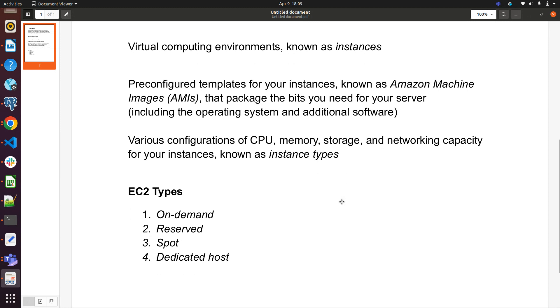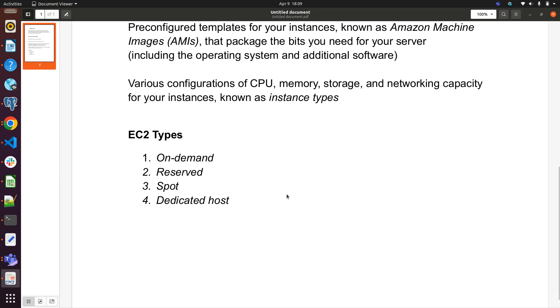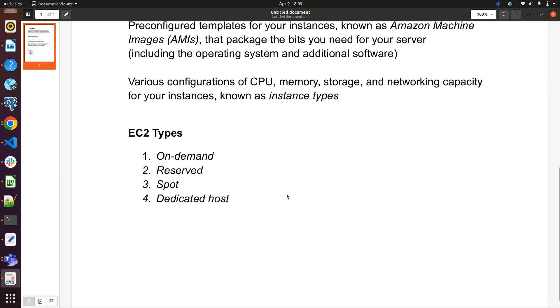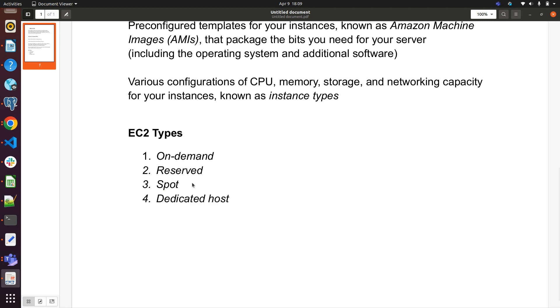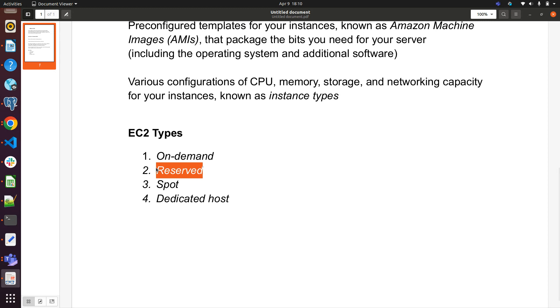EC2 instance types: there are four EC2 instance types available. First one is on-demand, second one is reserved instance, third one is spot instance, and fourth one is dedicated host. In most cases we will be using spot instance. If you are planning to buy any instance and you plan to stay with the same configuration and want to reserve any kind of services, you can go with the reserved EC2 instance type where you will get 75 percent discount.